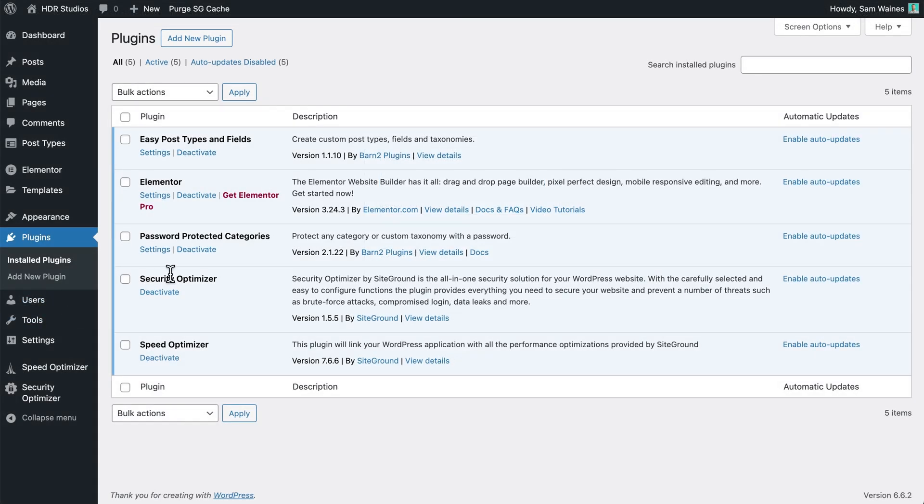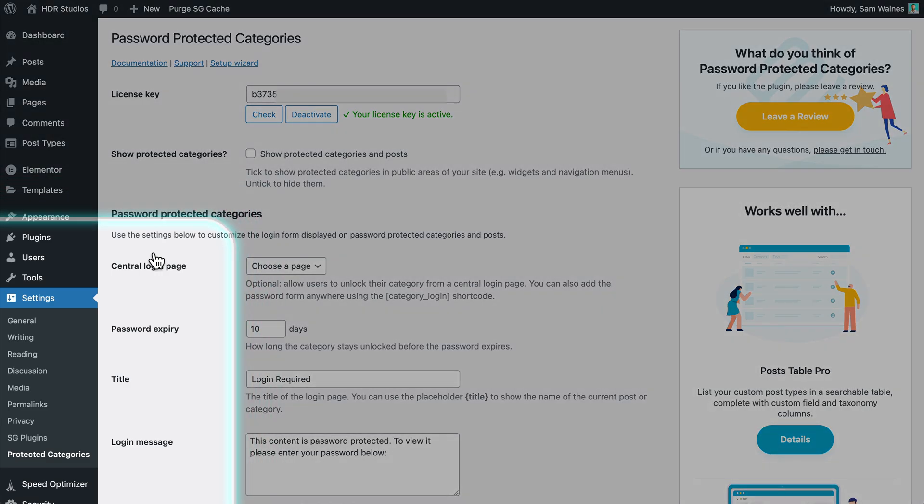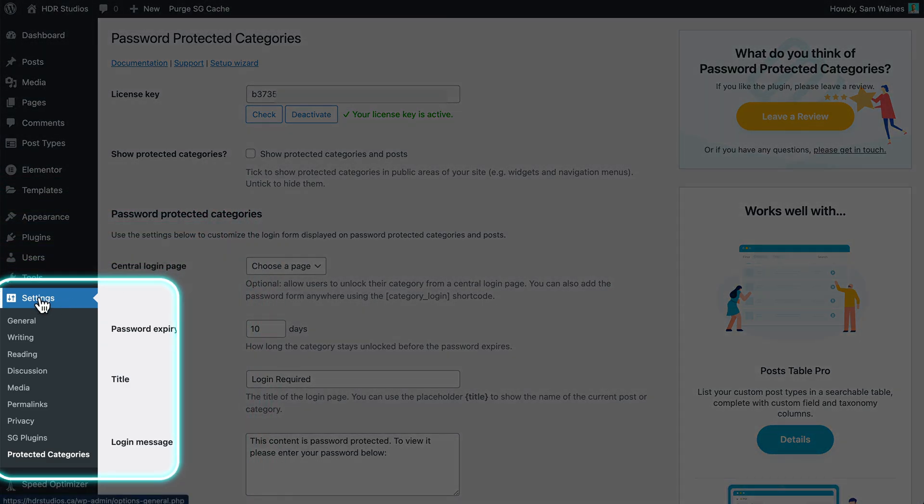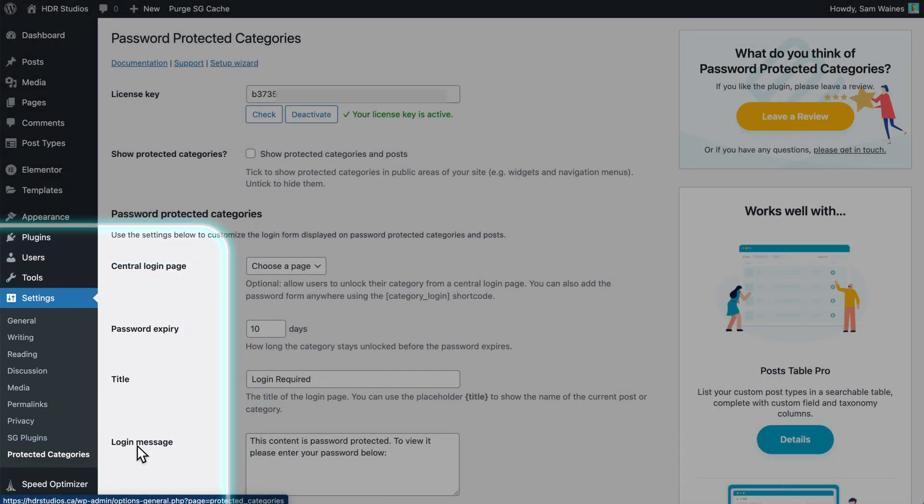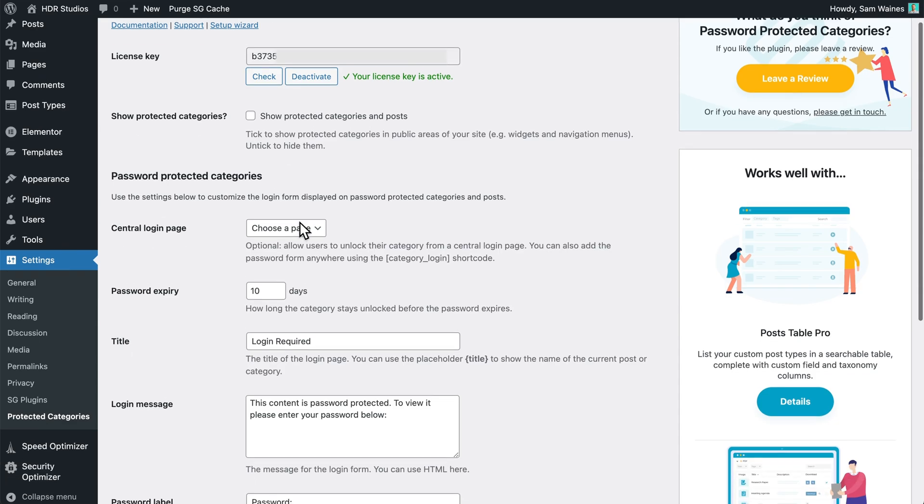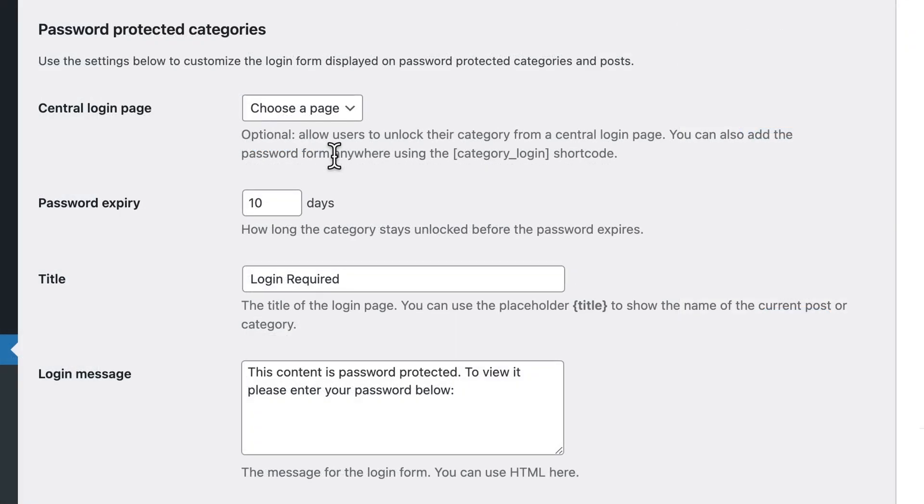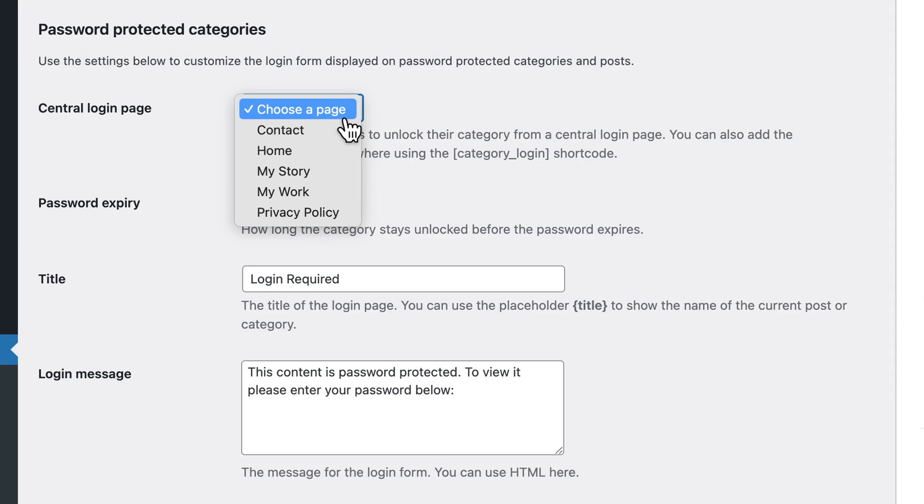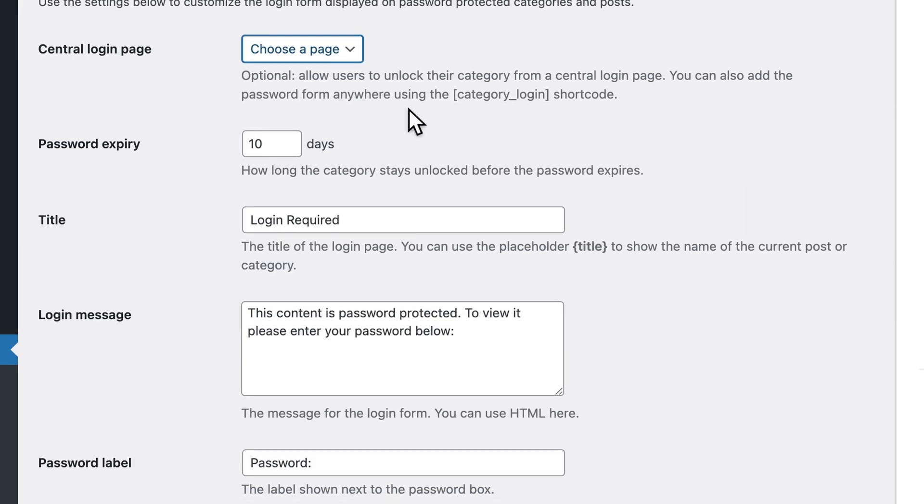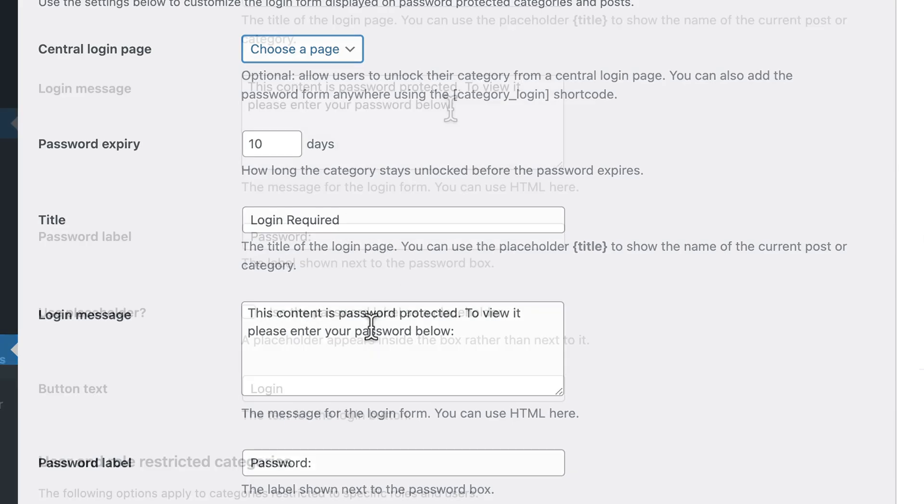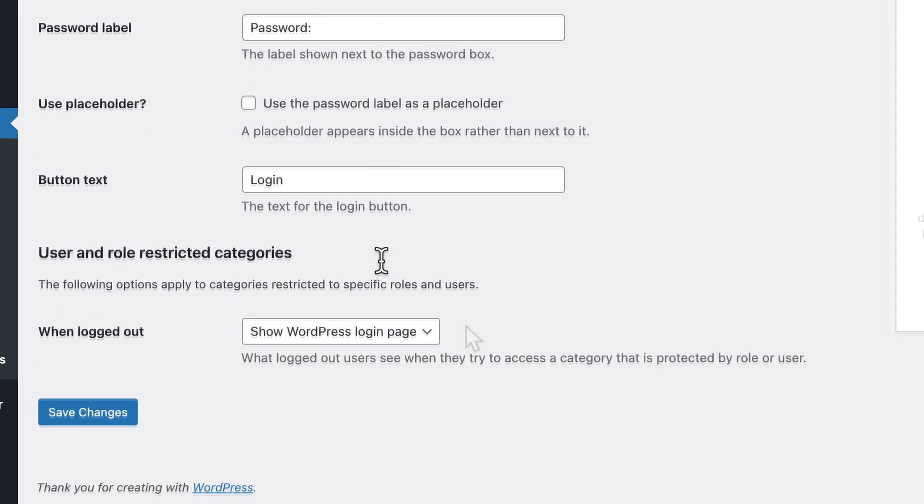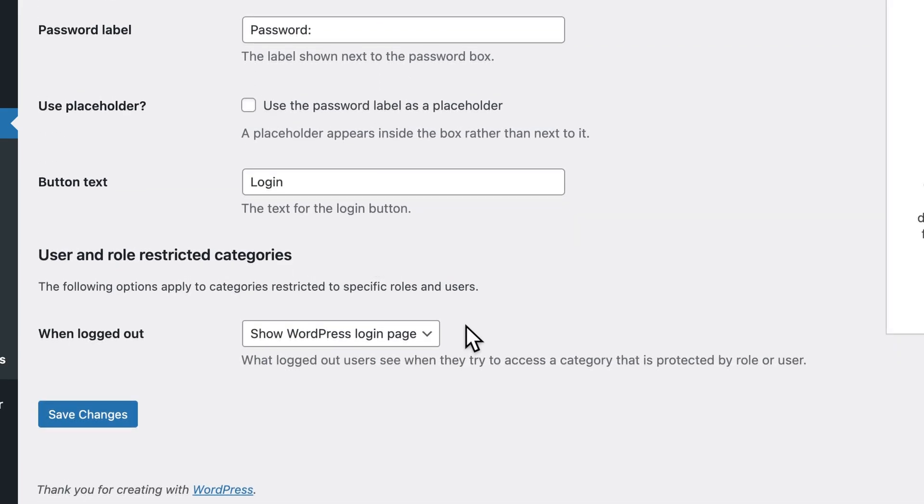If I go back to my password protected categories settings page, this is under settings and protected categories, then I can change some of the settings here. If I want to, I can create a central login page. And I can also update things like the password expiry time, and the title of the login page. This is also the message that can be displayed, and the password label, the main option we need to look at.